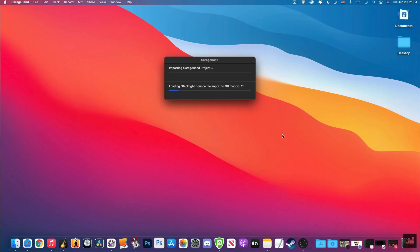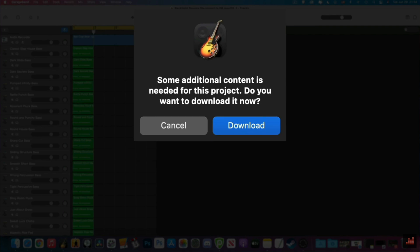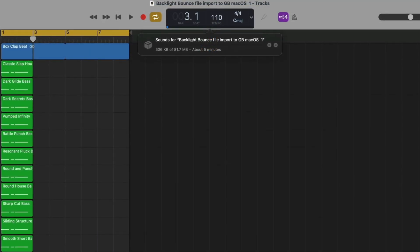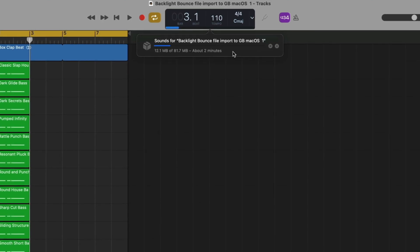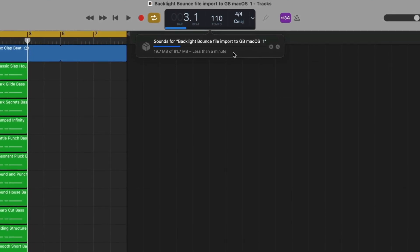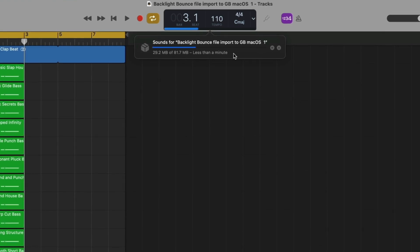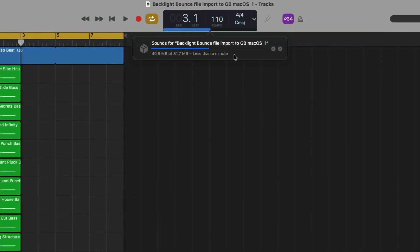Especially when you consider that these packs can be added to GarageBand for Mac way before they're officially released. If you import a GarageBand for iOS project onto GarageBand or Logic on your Mac, and it contains loops from a sound pack that has been released on iOS but hasn't been released on Mac yet, the entirety of the pack will be downloaded onto your Mac. How hard could it be to release all of these sounds to all platforms simultaneously? I just don't get it.